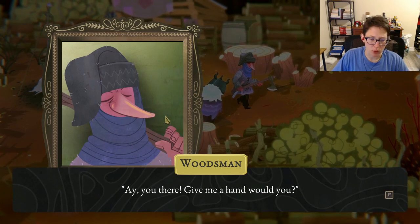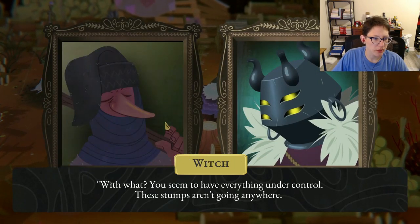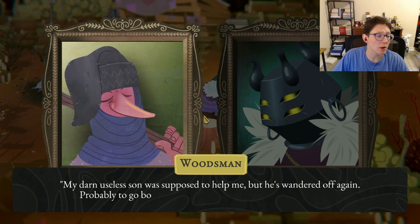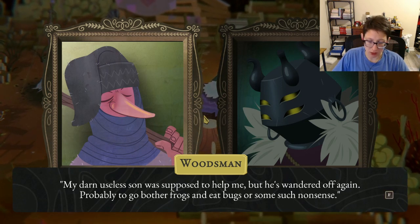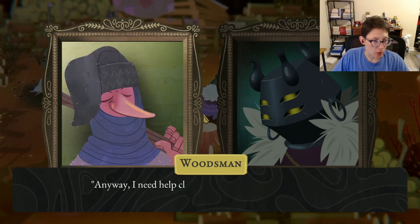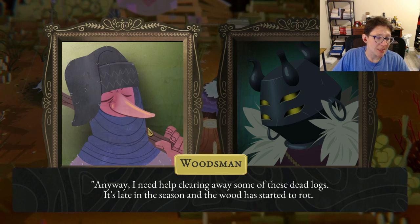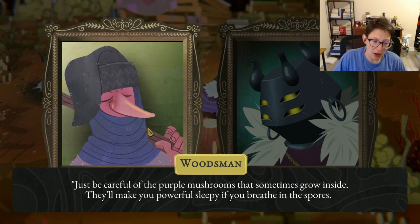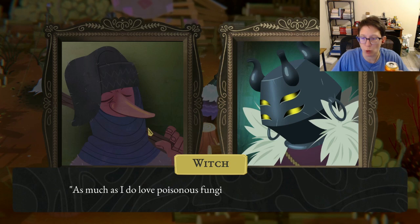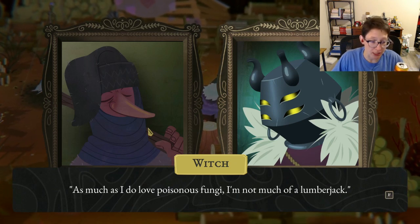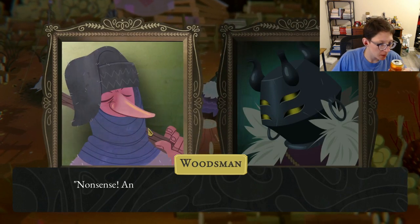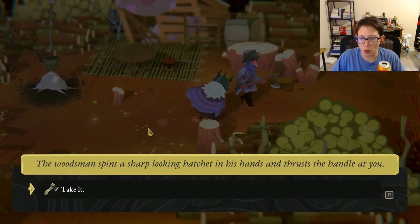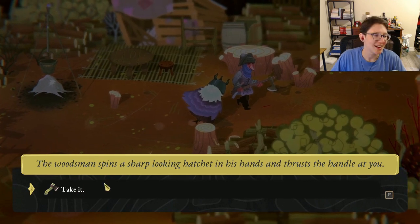We meet a lumberjack: 'Hi, you there! Give me a hand would you? My useless son was supposed to help but he's wandered off again, probably to go bother frogs and eat bugs. I need help clearing away some dead logs — it's late in the season and the wood has started to rot. Just be careful of the purple mushrooms that sometimes grow inside; they'll make you powerful sleepy if you breathe in the spores.' He lends us his son's hatchet.